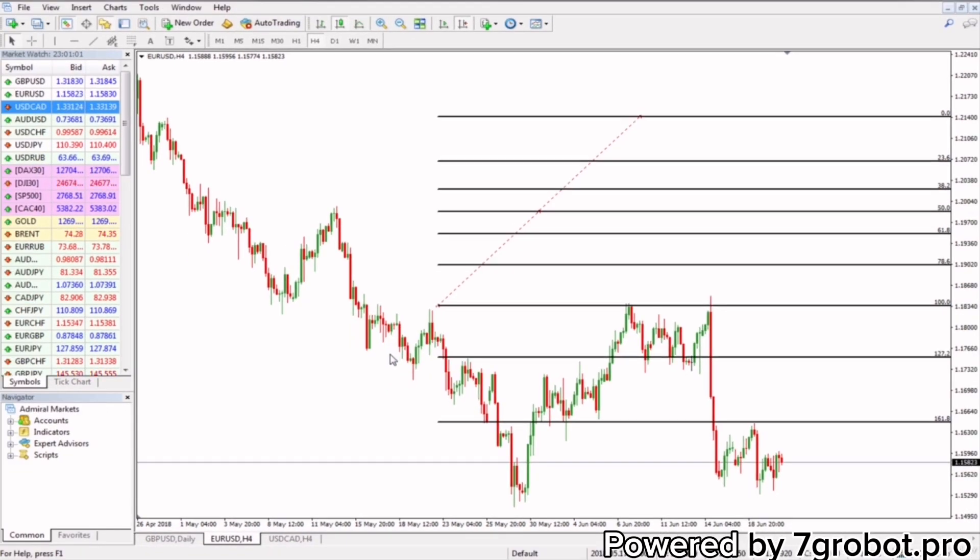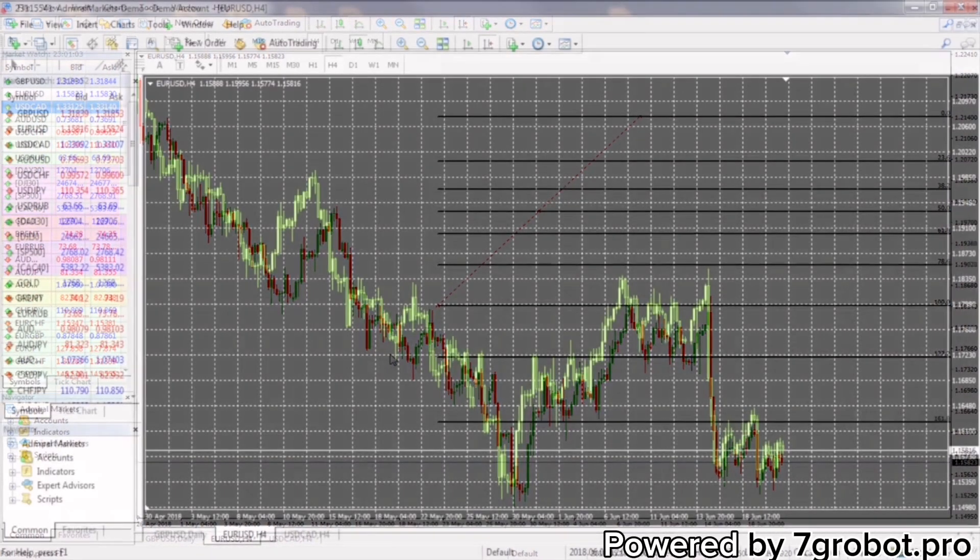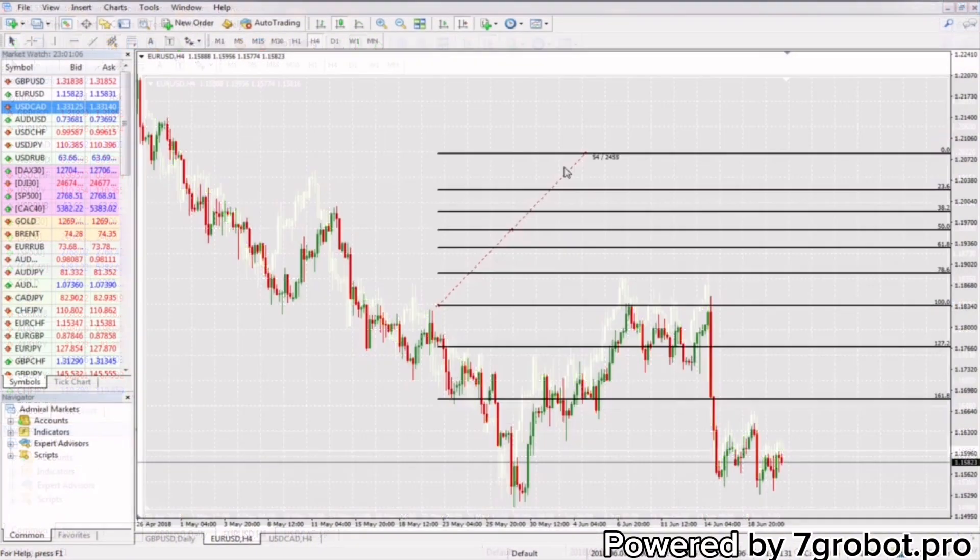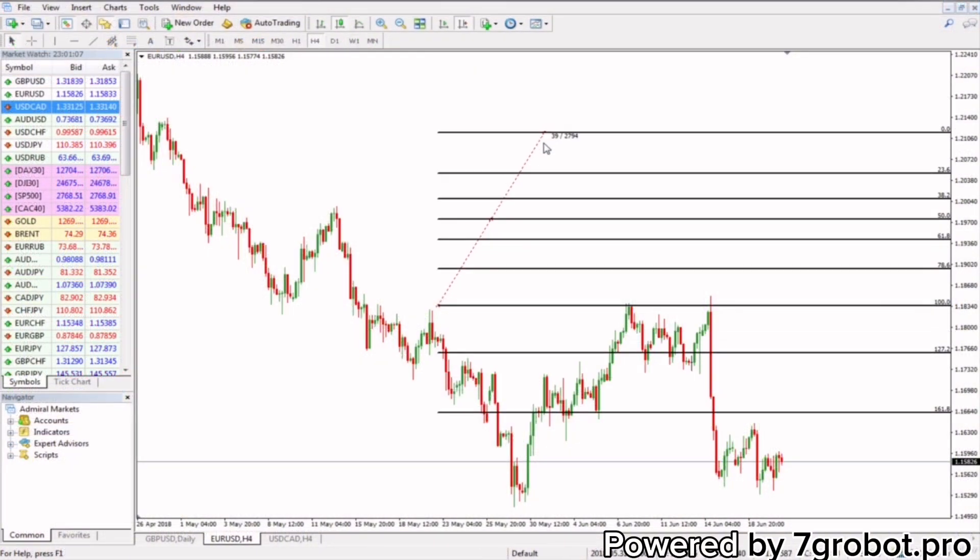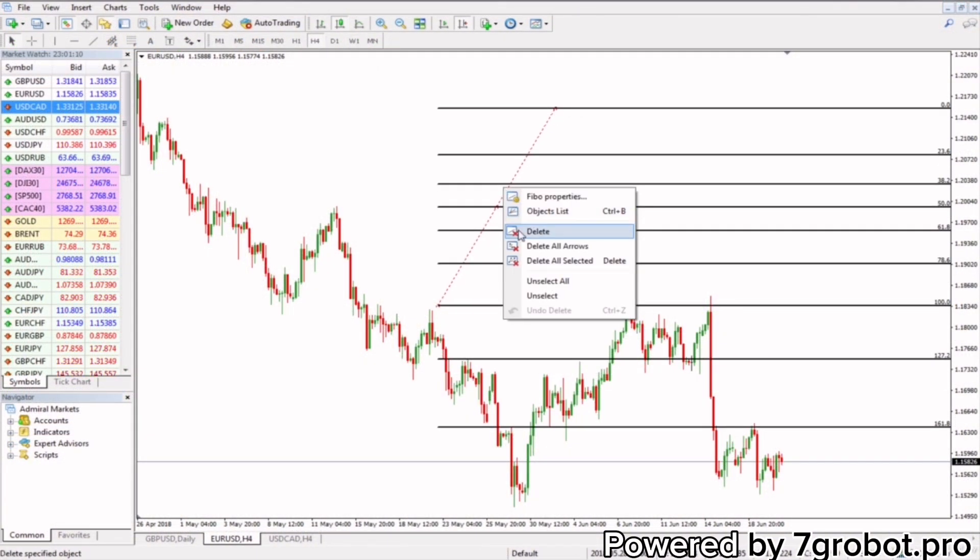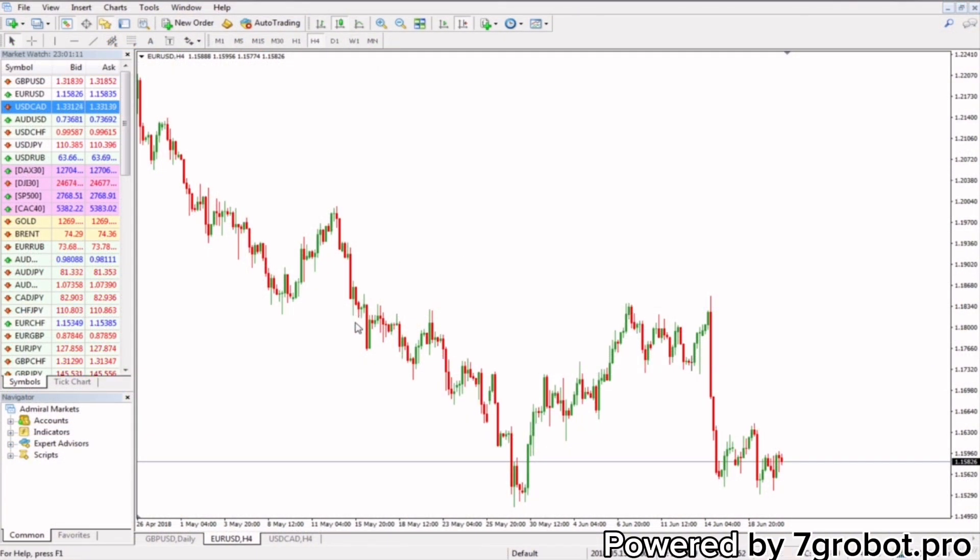Okay, now that we've fixed the graphic and the Fibonacci, we have a clearer picture and better working conditions. In the next lesson, we will talk about basic Fibonacci rules. See you!